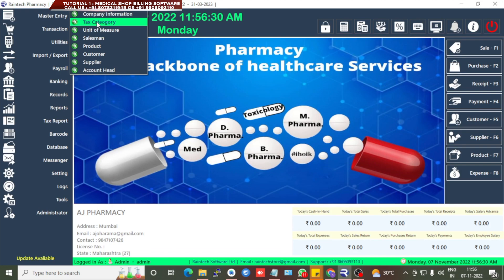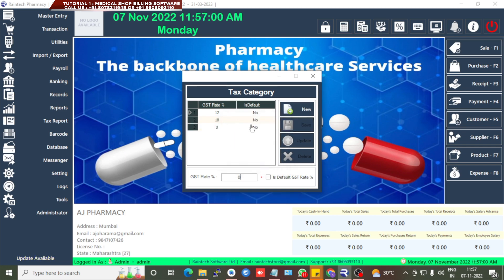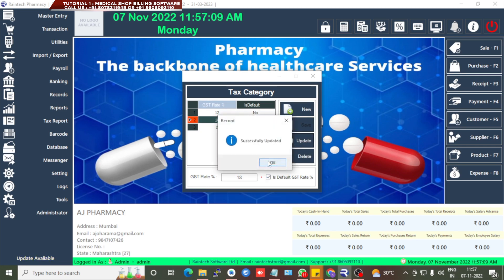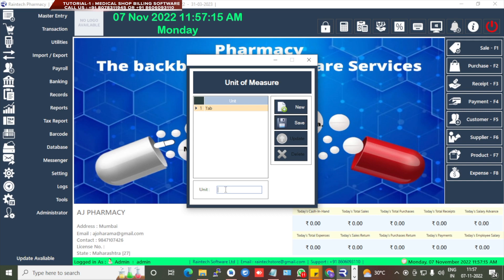Then we can set the tax category. Under Master Entry, Tax Category, we can set different types of GST rates. GST 12% is already there. If you want 18%, you can save that — click on New. Any zero percentage available, you can set zero. If any entry is the default GST, you can set it as default and click Update.